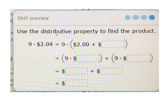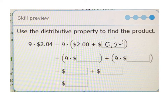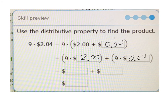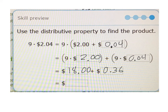Our last example: use the distributive property to find the product. This time we have 9 times $2.04. So we break apart $2.04 — 9 times bracket $2 plus $0.04. That's the same as saying 9 times $2 plus 9 times 4 cents. 9 times $2 is $18. 9 times 4 cents: 9 times 4 is 36, so 36 cents. Add $18 and 36 cents together: $18.36.